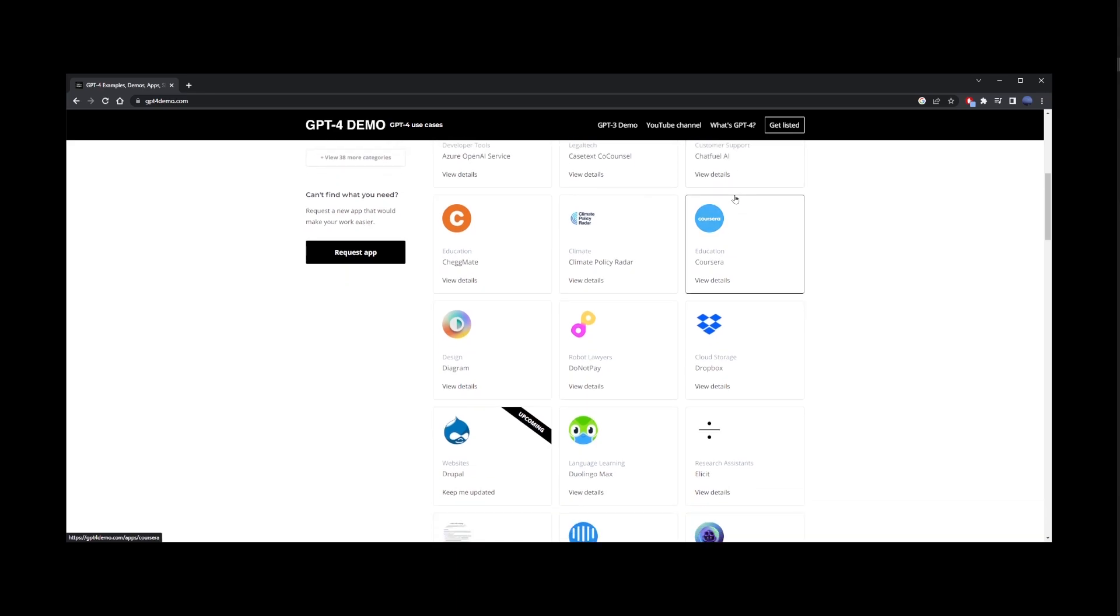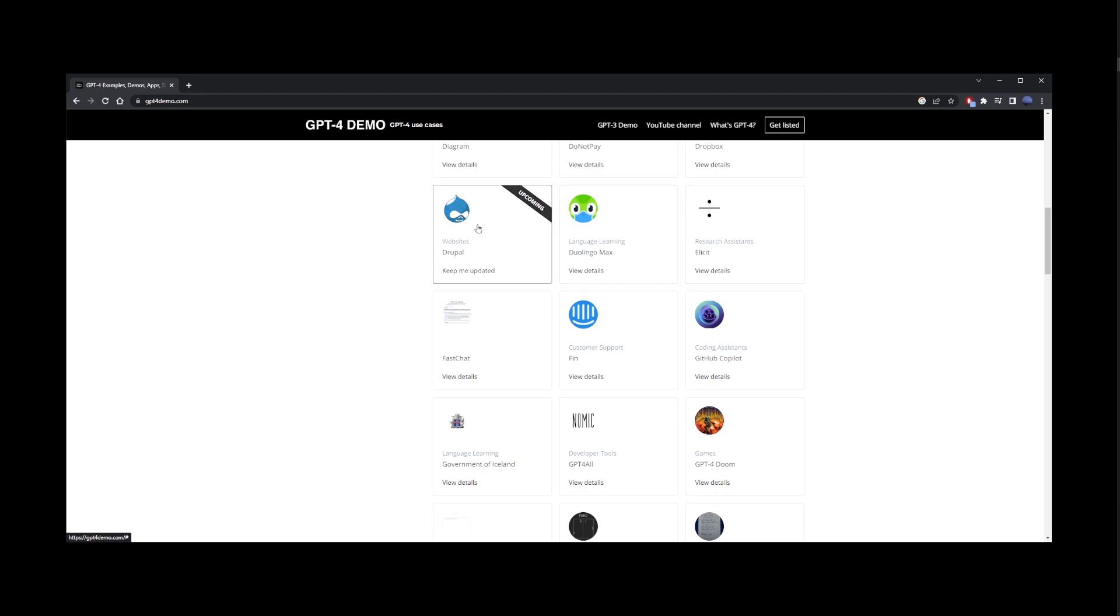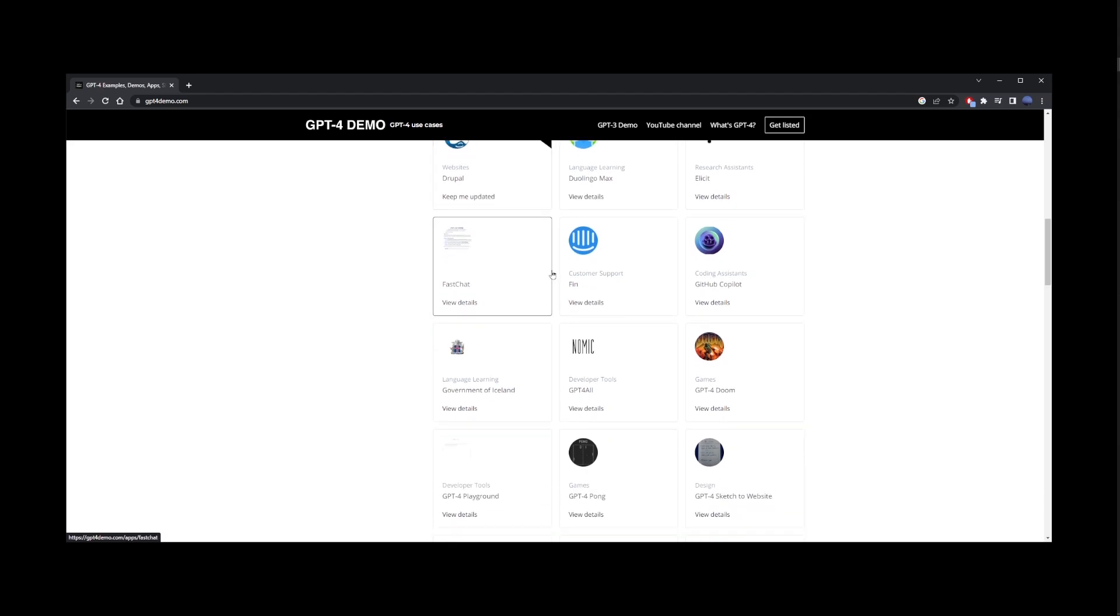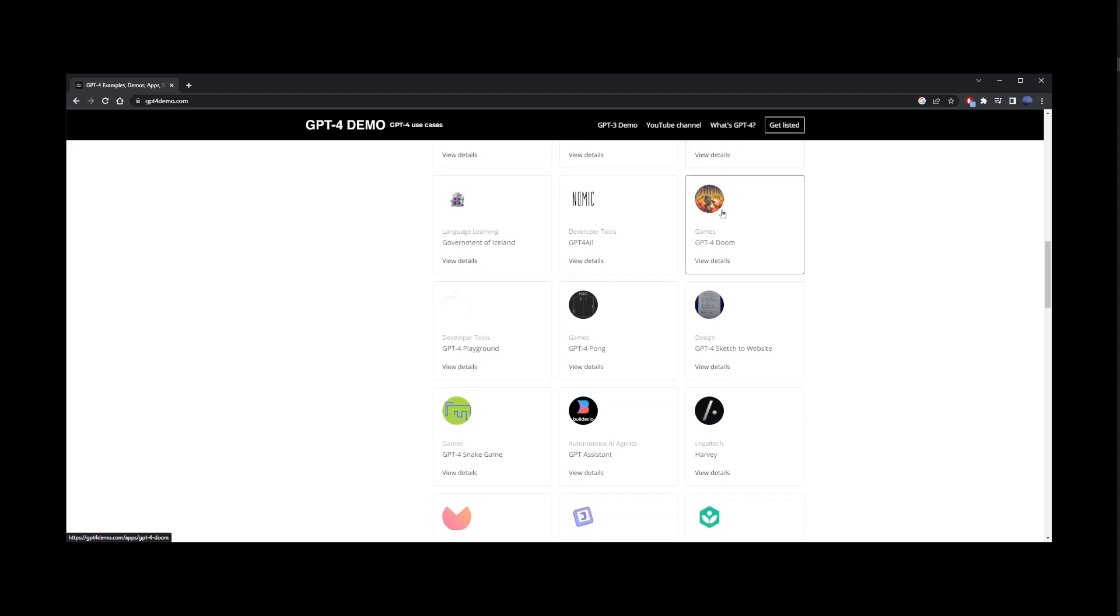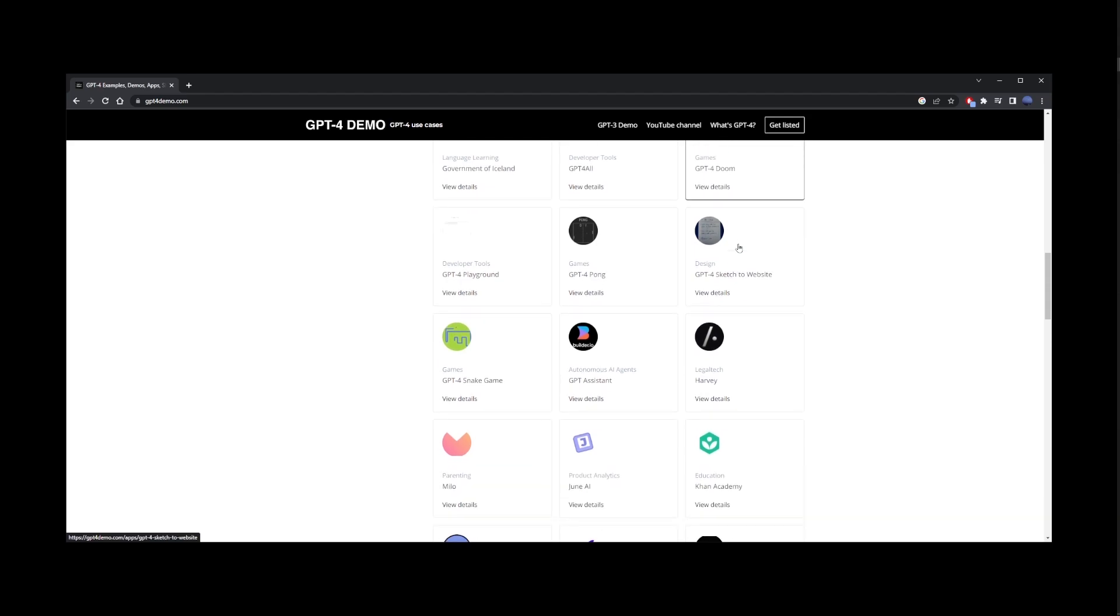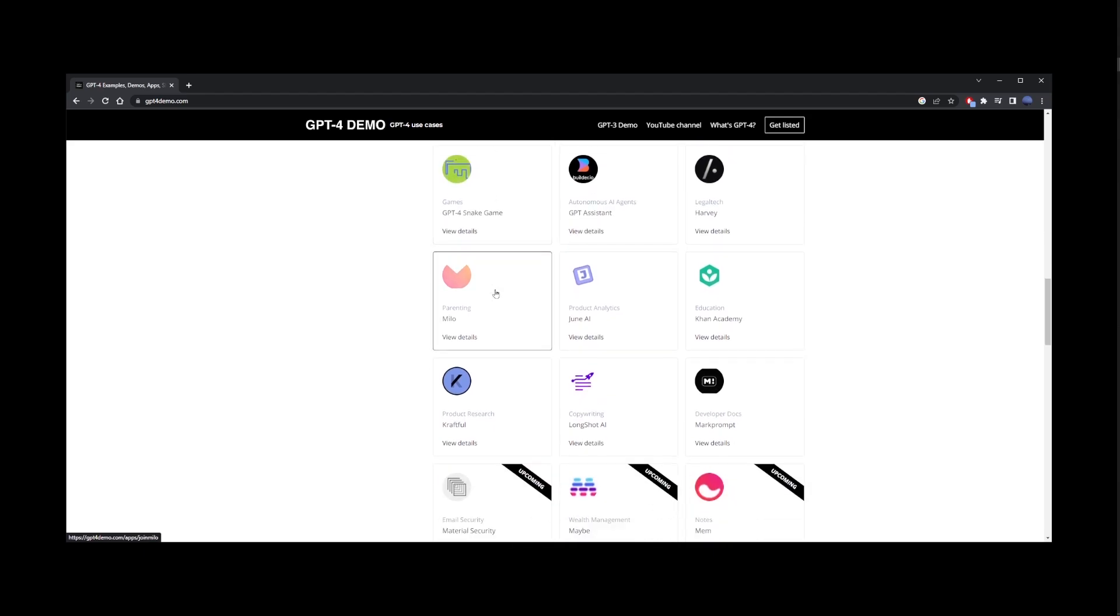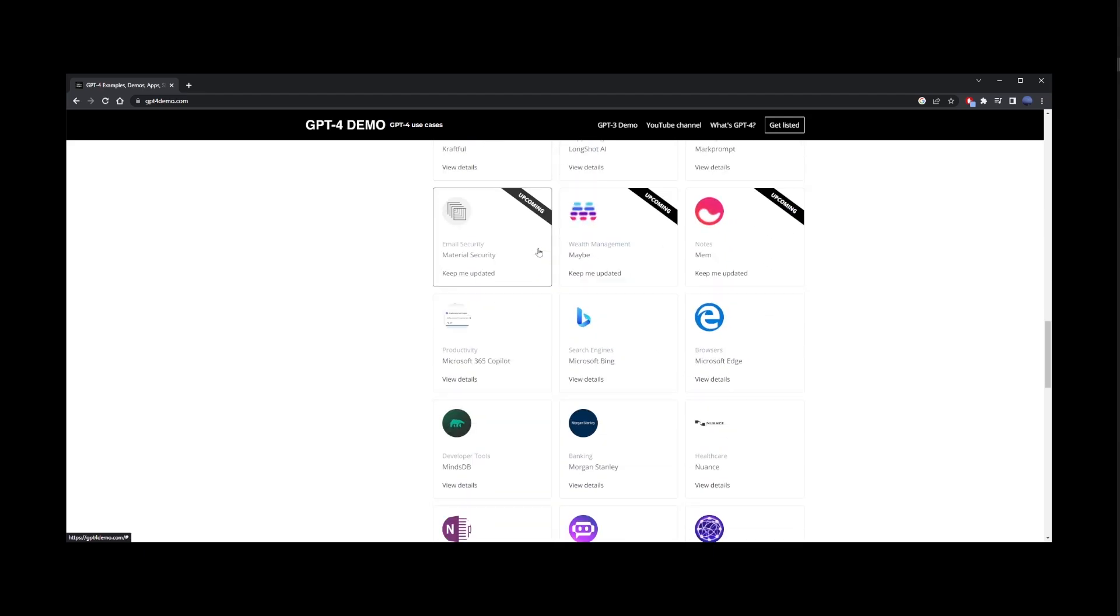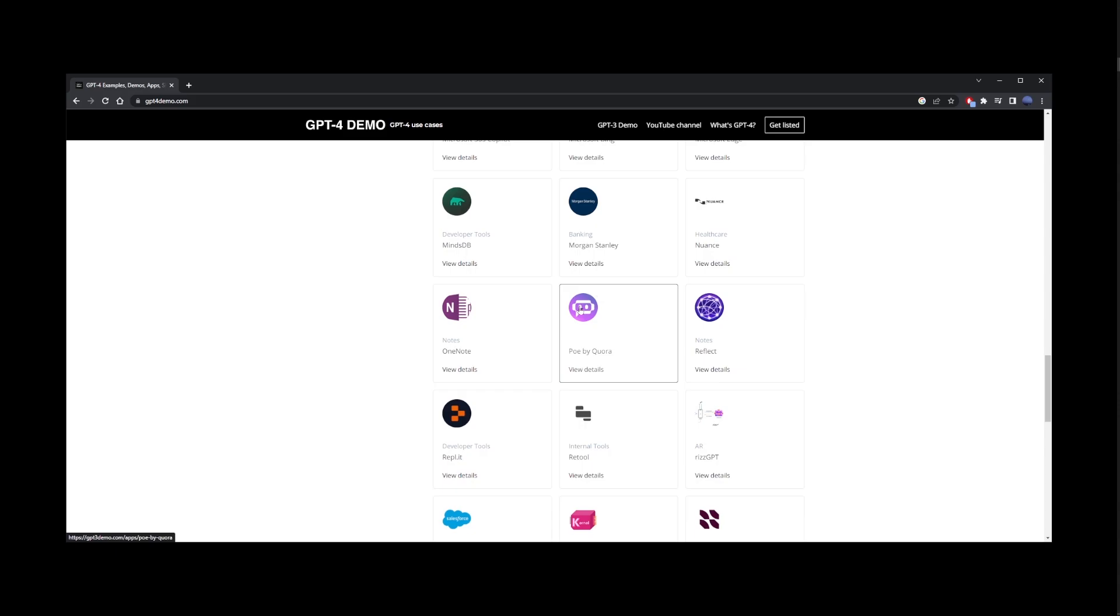Here we have AutoGPT, Coursera, Dropbox, Drupal, GitHub Copilot, GPT4 for all, GPT4 Doom game, GPT4 Pong in Snake game, Milo, Microsoft Bing. Here we also have Poe.com, which is what we just looked at earlier.